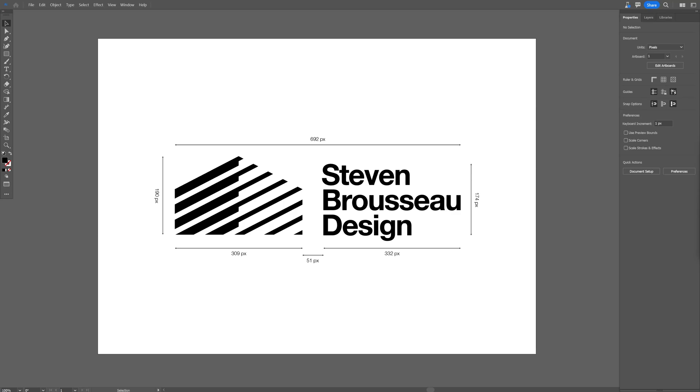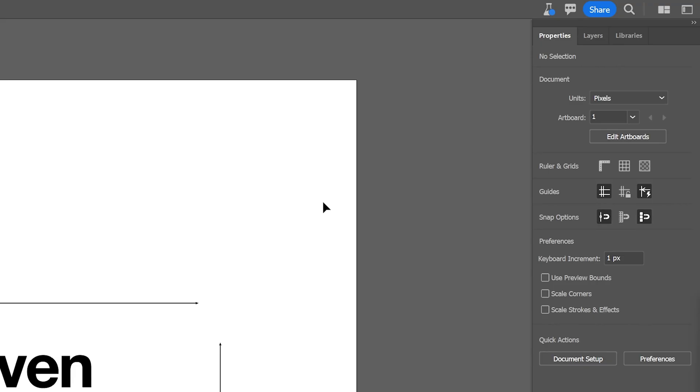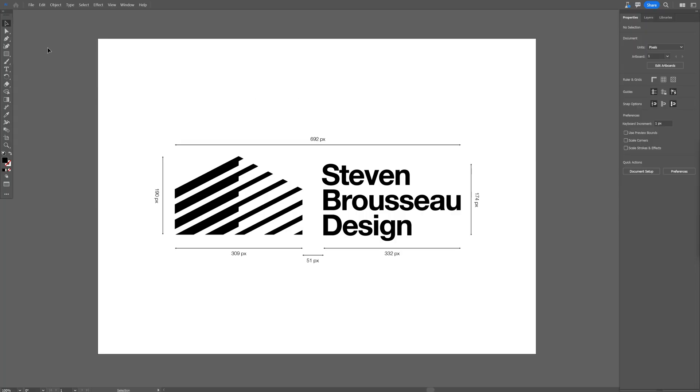Finally, Adobe Illustrator has released a new update with measuring tools. This is only available in Adobe Illustrator Beta, the experimental version you can see up here. The AI logo is blue.